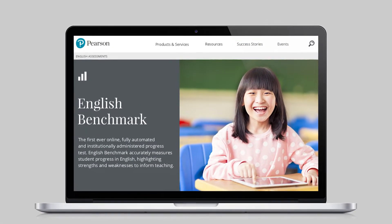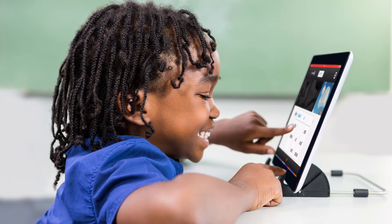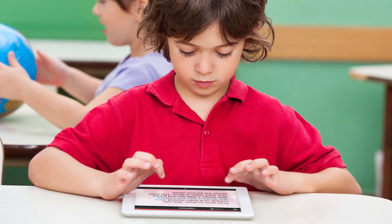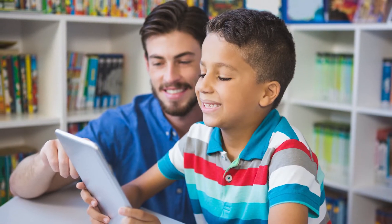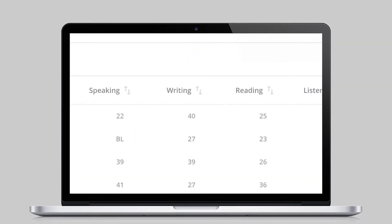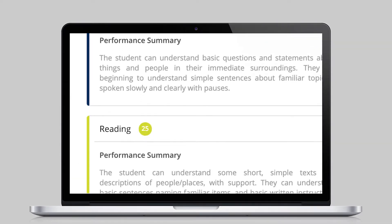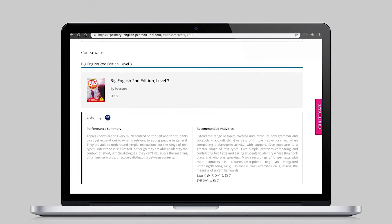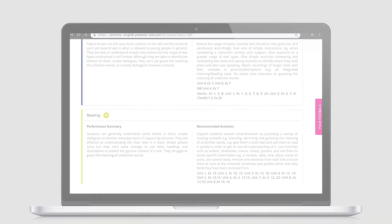Pearson's tablet-based English Benchmark is a new generation of assessment for a new generation of learners. This extends to School Portal, English Benchmark's administration tool that gives teachers access to detailed scores, recommendations for how students can improve in weak areas, and ideas for activities to reinforce classroom learning objectives.